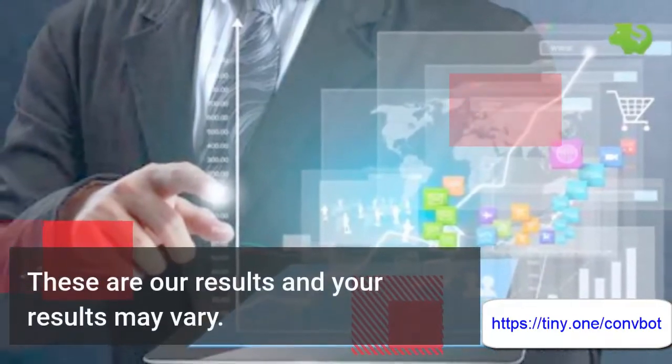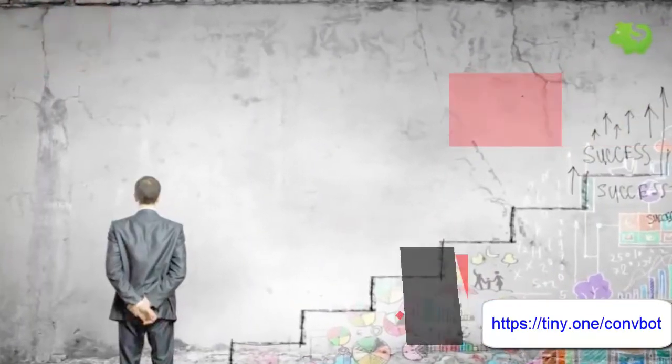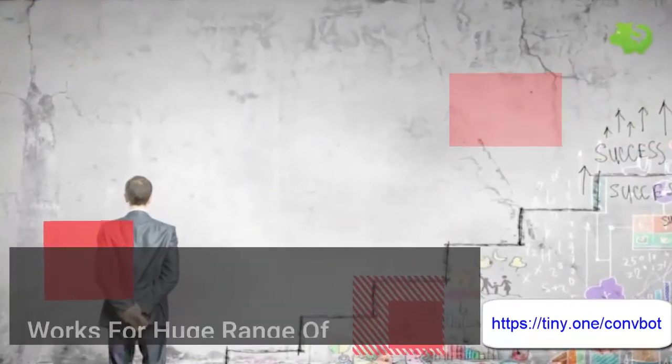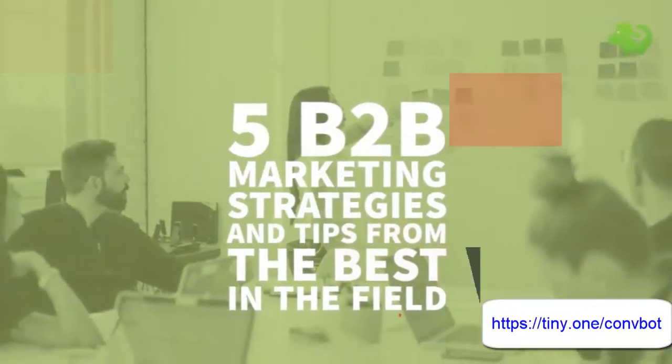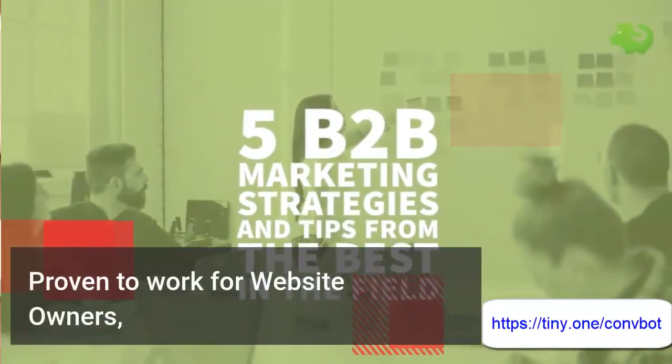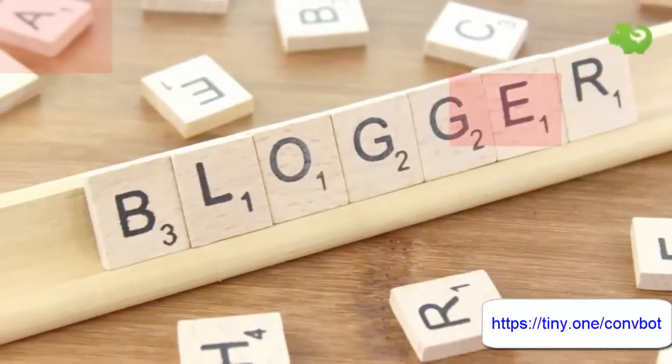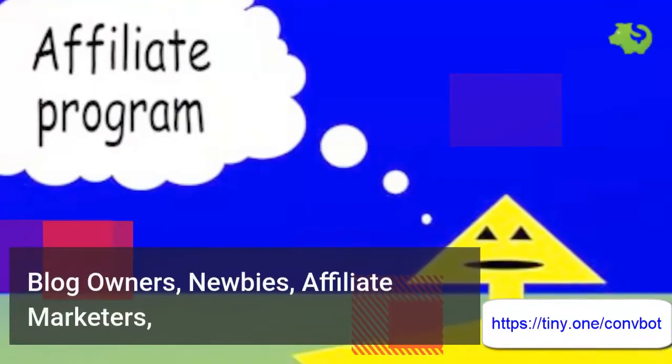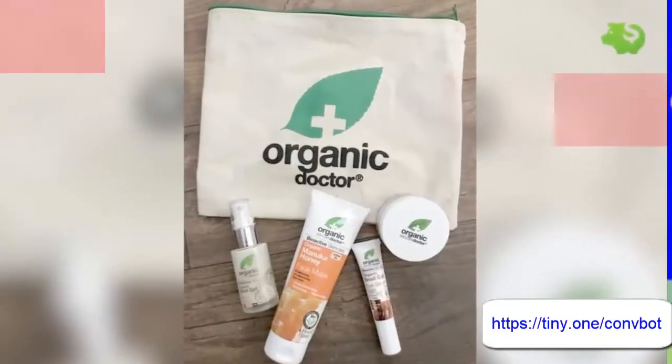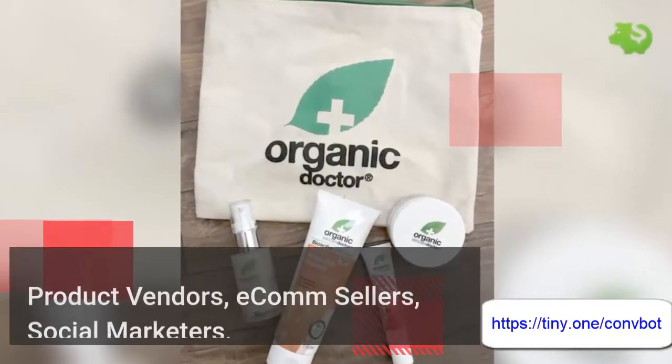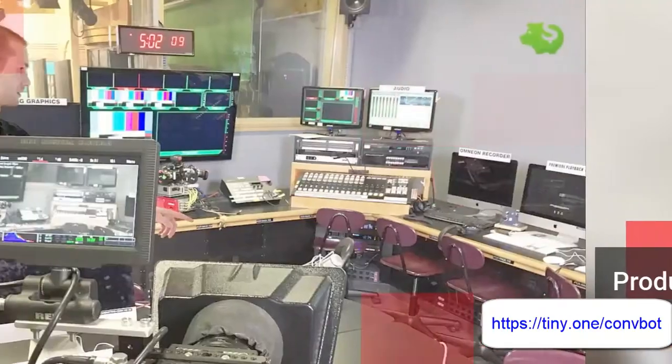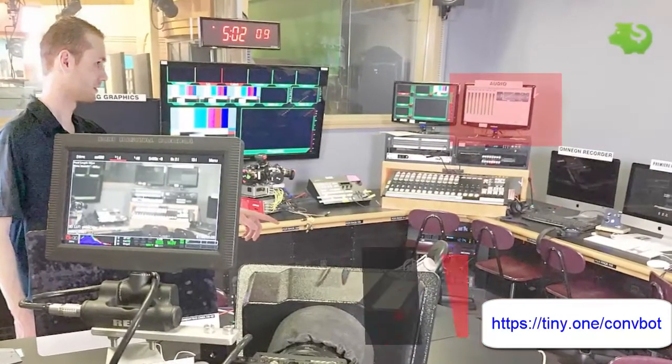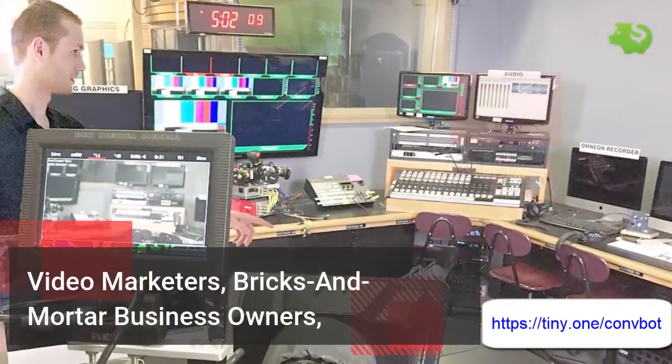Works for a huge range of businesses. Proven to work for website owners, blog owners, newbies, affiliate marketers, product vendors, ecom sellers, social marketers, video marketers, bricks and mortar business owners, consultants, freelancers, and many more.